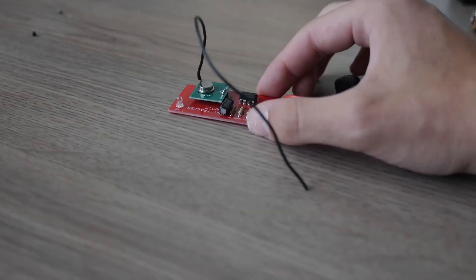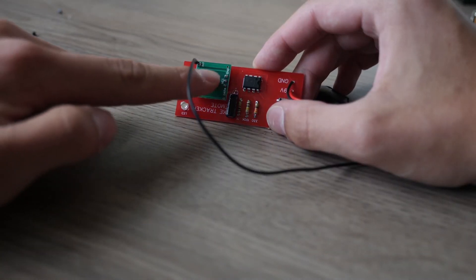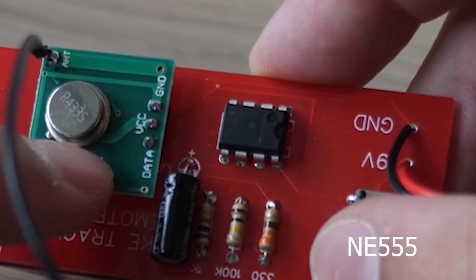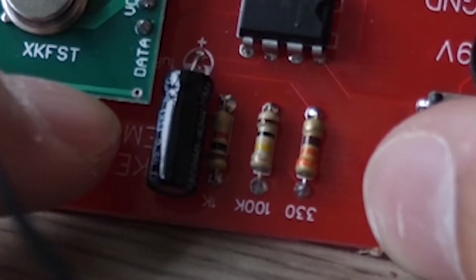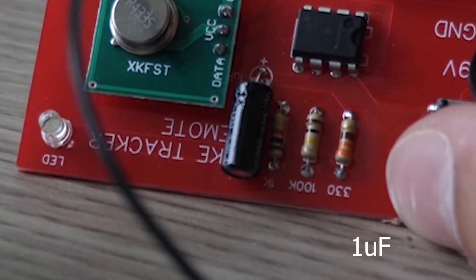For the transmitter, on a remote we create a signal using the NE555, two resistors and a capacitor.